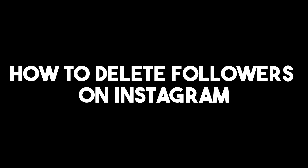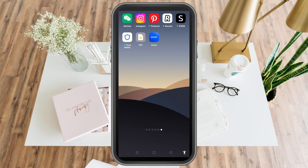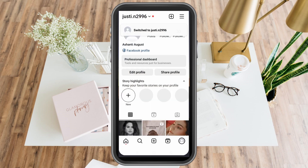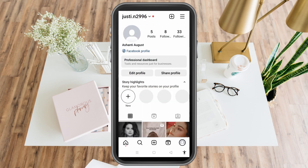Hello, for today's video I will be showing you how to delete followers on Instagram. This is a very quick and easy tutorial. All you have to do is simply go to your Instagram account and make sure that you're using the latest version of Instagram.